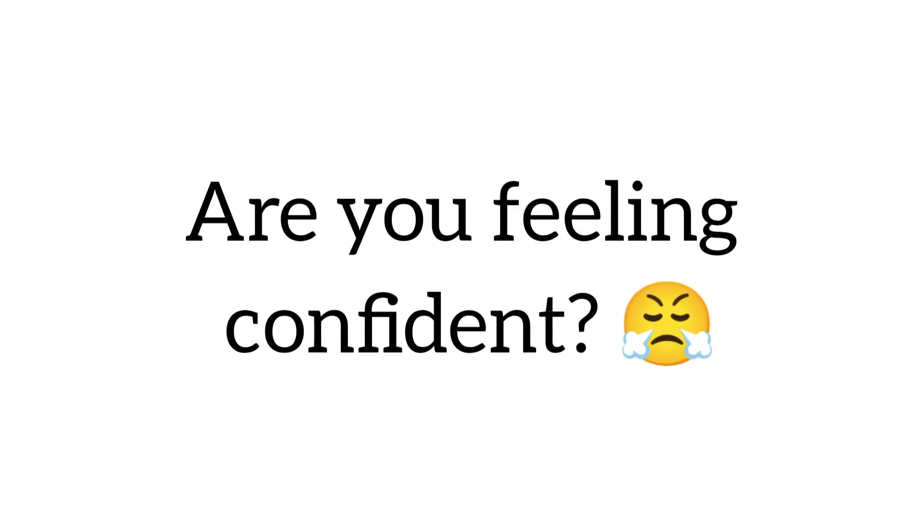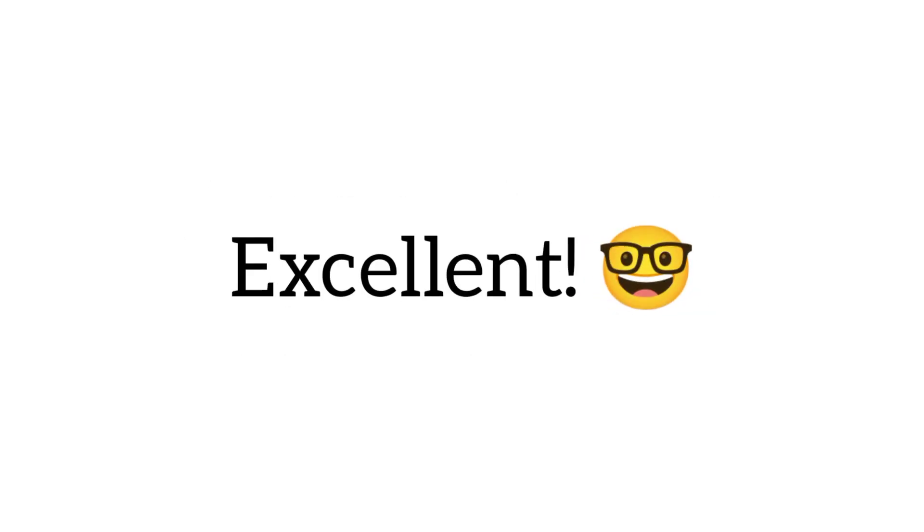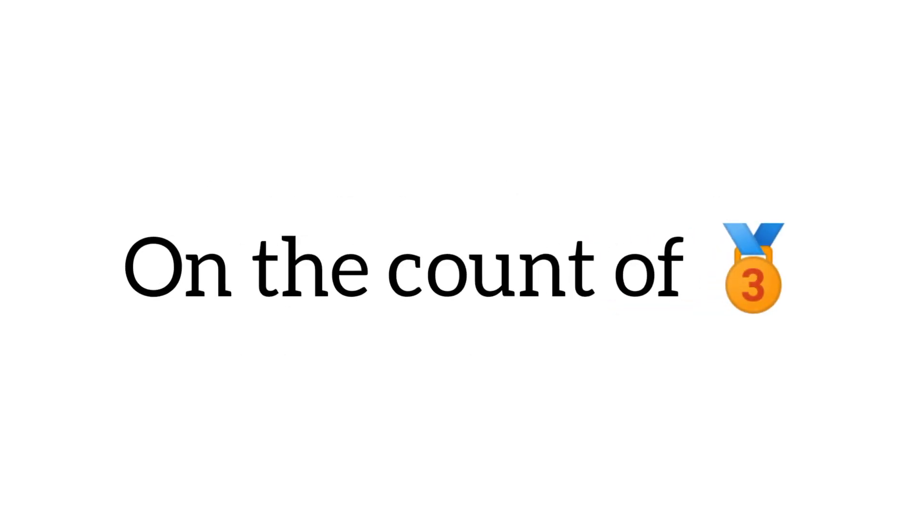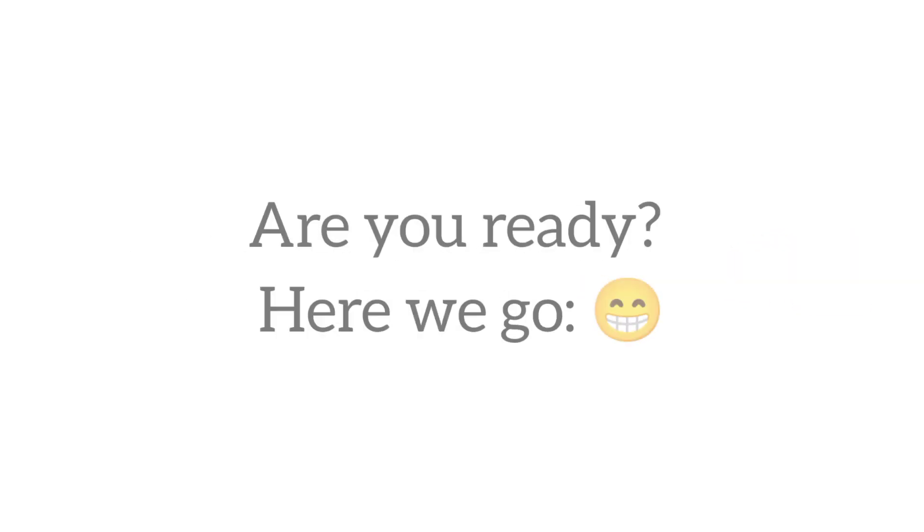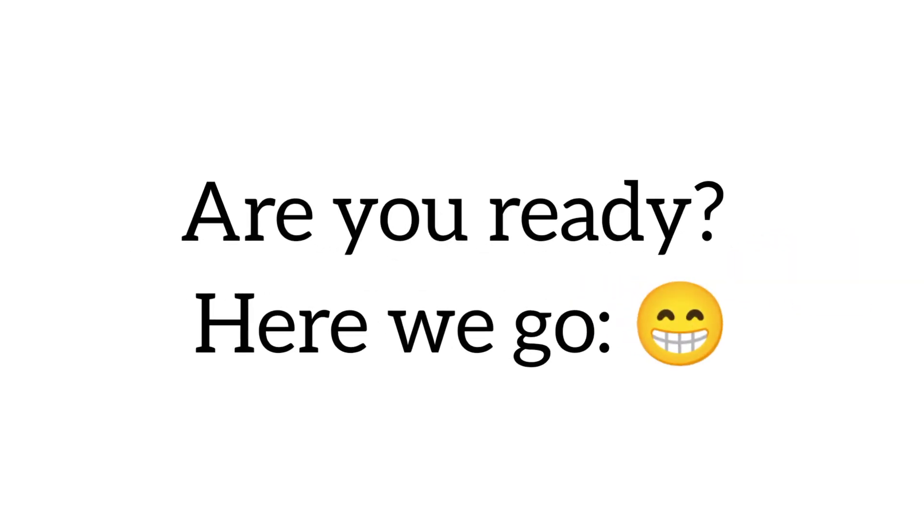Are you feeling confident? Excellent. On the count of three, we'll start the timer. Are you ready? Here we go.